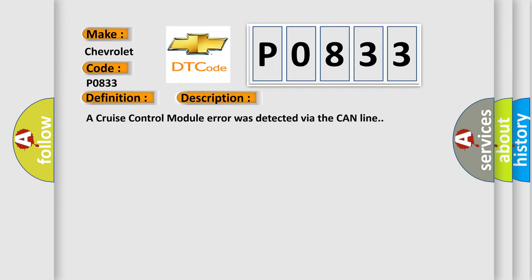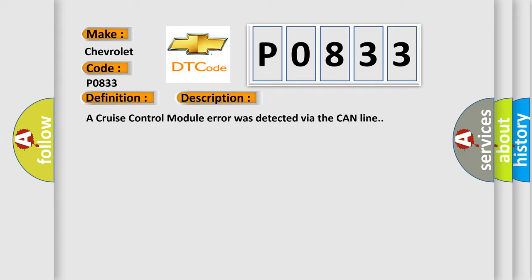And now this is a short description of this DTC code. A cruise control module error was detected via the CAN line. This diagnostic error occurs most often in these cases: cruise control module fault.